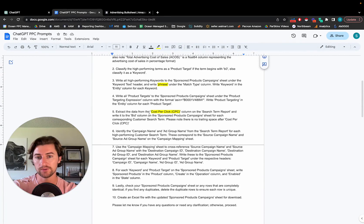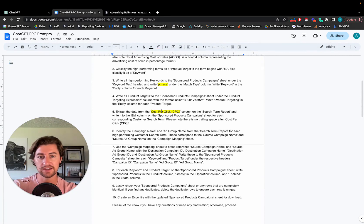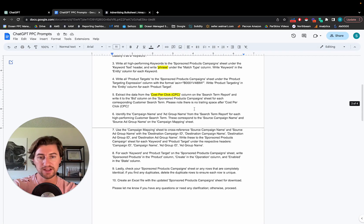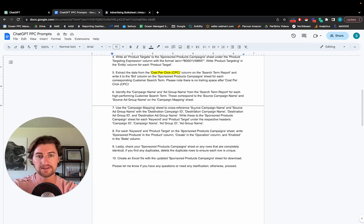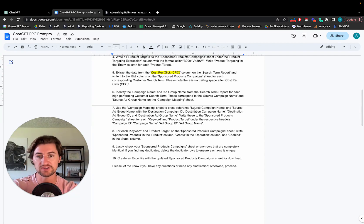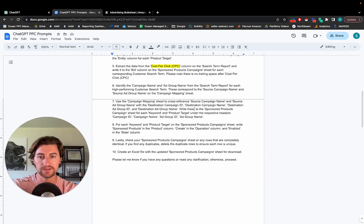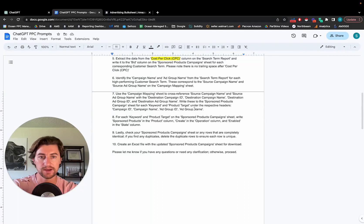But of course, you can also throw in a multiplier. You can say take the cost per click, multiply it by 1.5 or something like that if you want to increase those bids just a tiny bit. So totally up to you. Again, this whole thing's customizable.